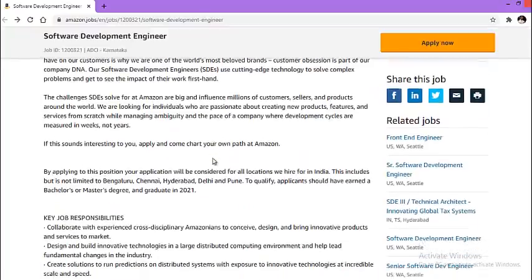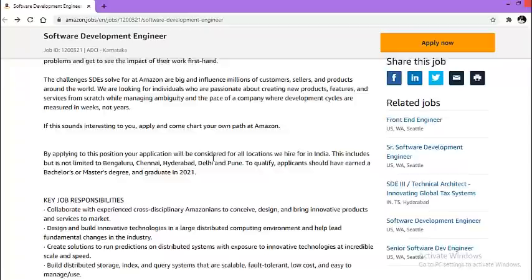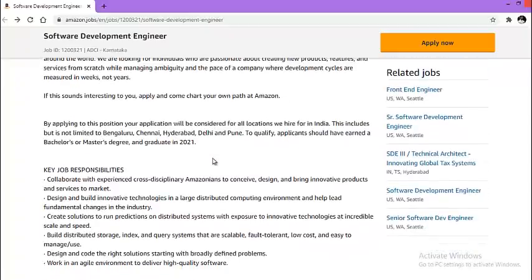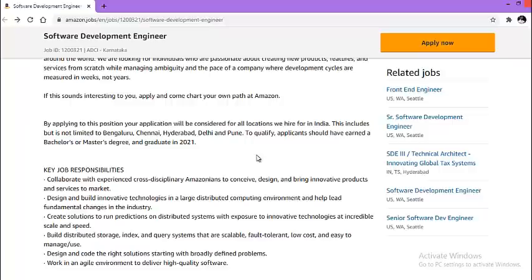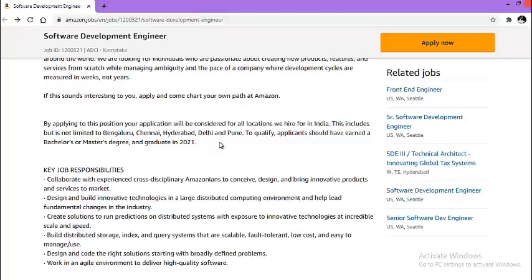Now, let us look at what are the qualifications for this particular opportunity. In order to qualify, applicants should have earned a bachelor's or master's degree and graduate in 2021. So your year of passing is 2021 from either bachelor's degree or master's degree, then you can qualify for this particular opportunity.